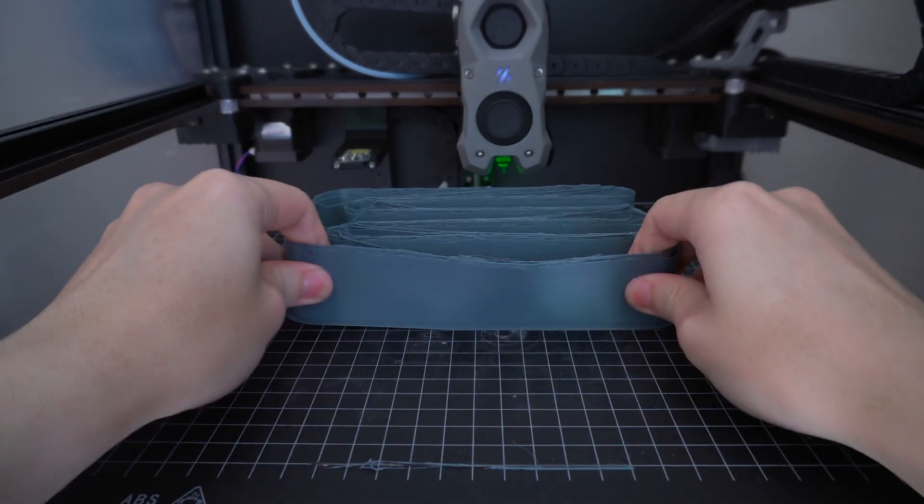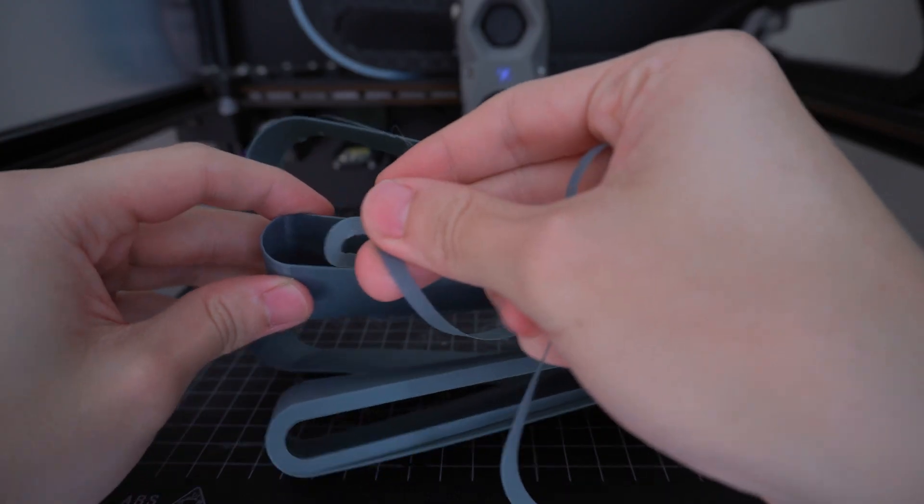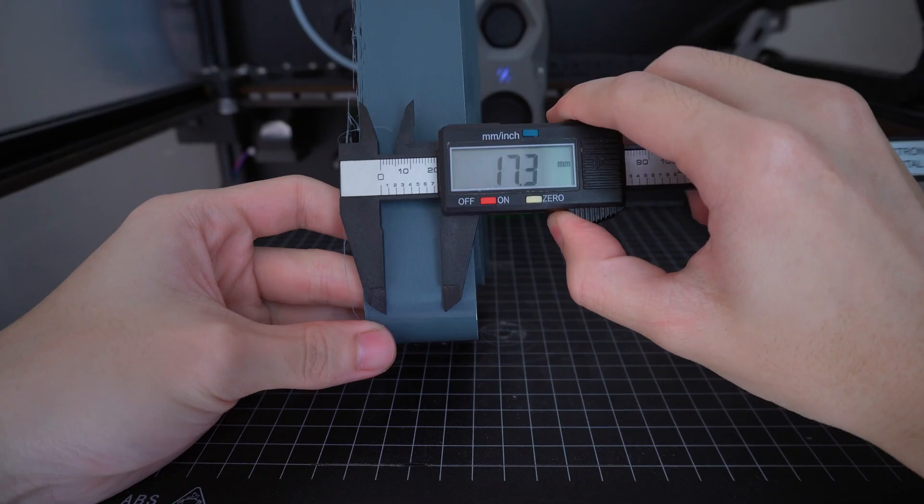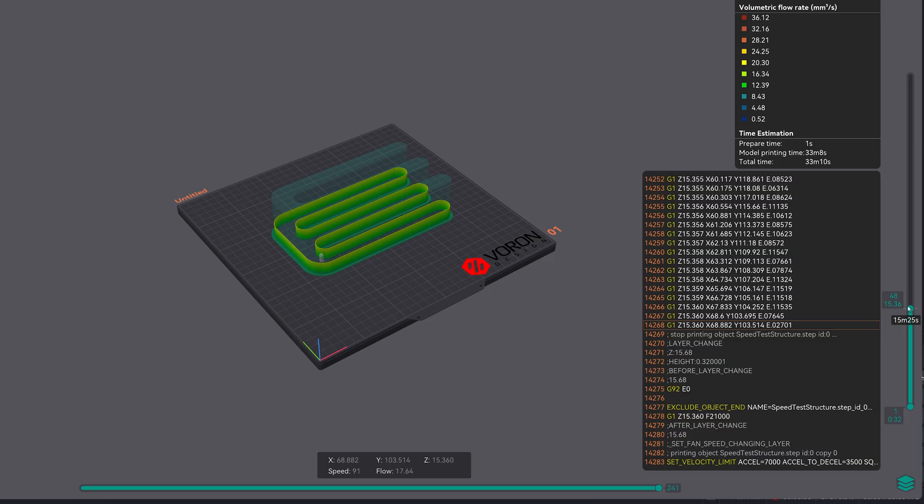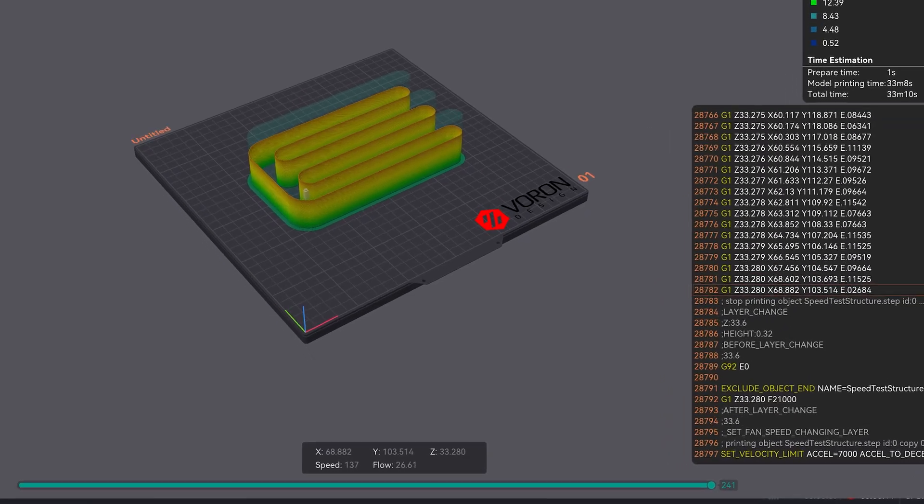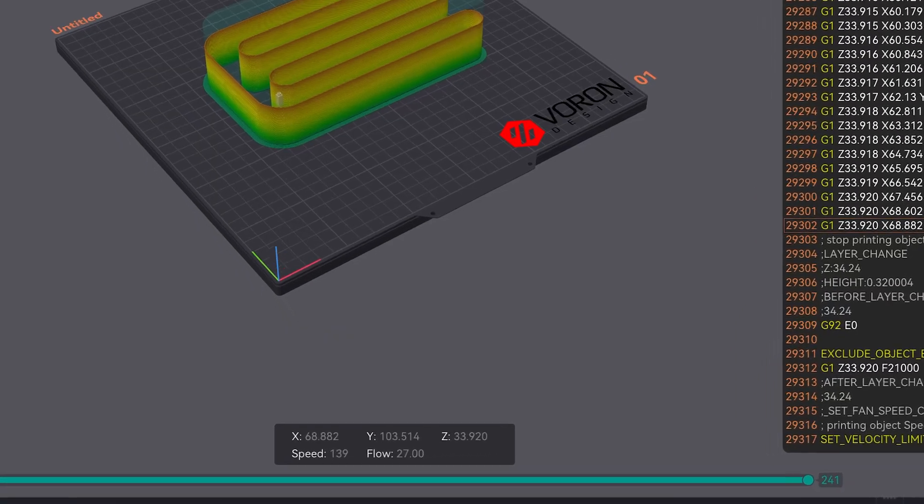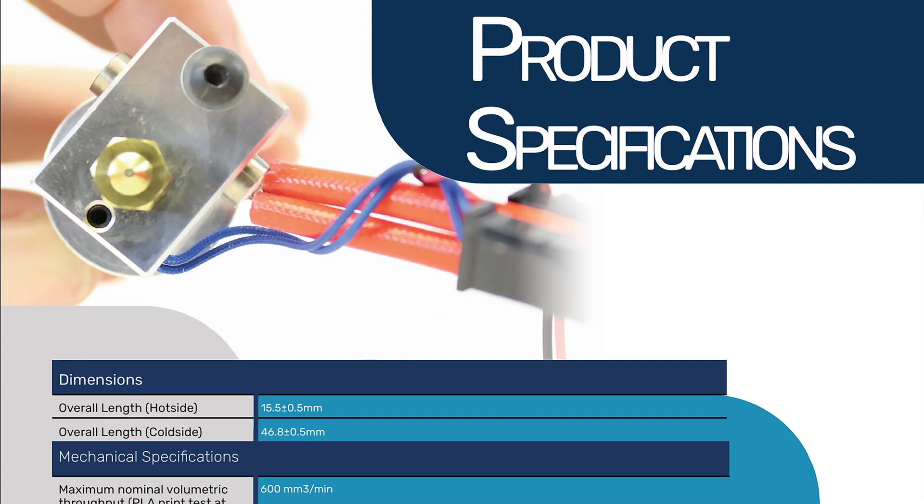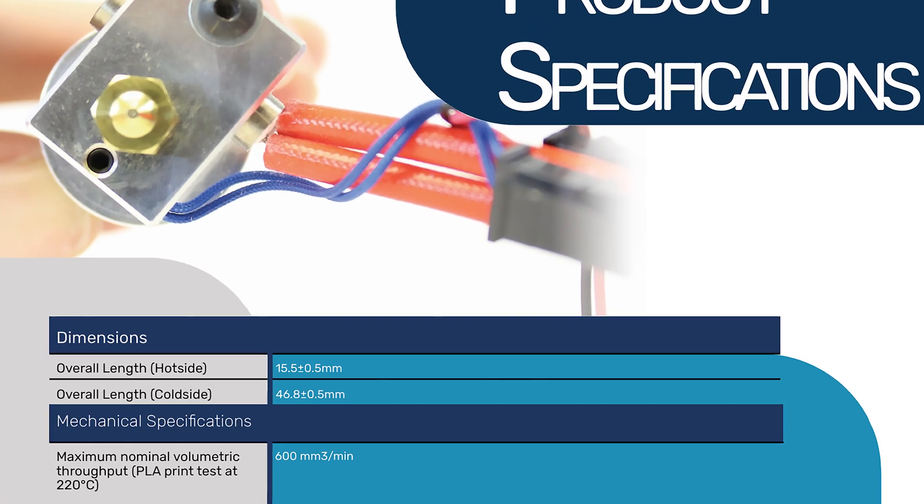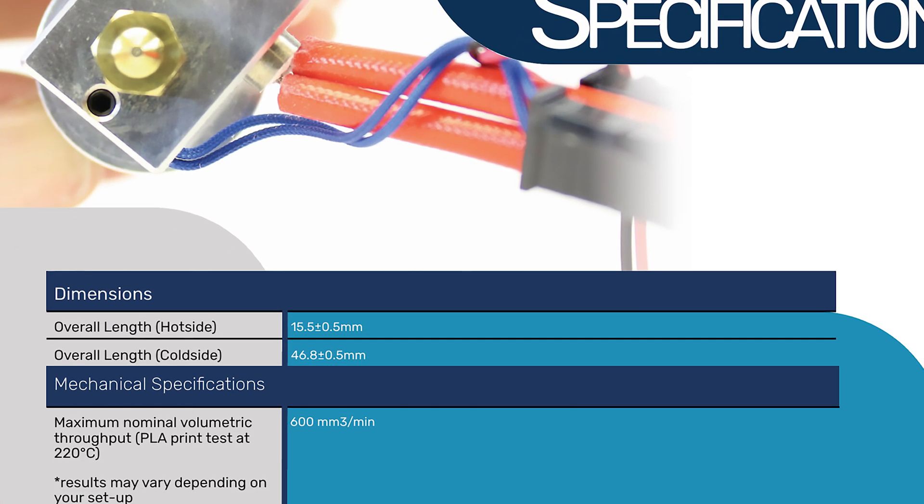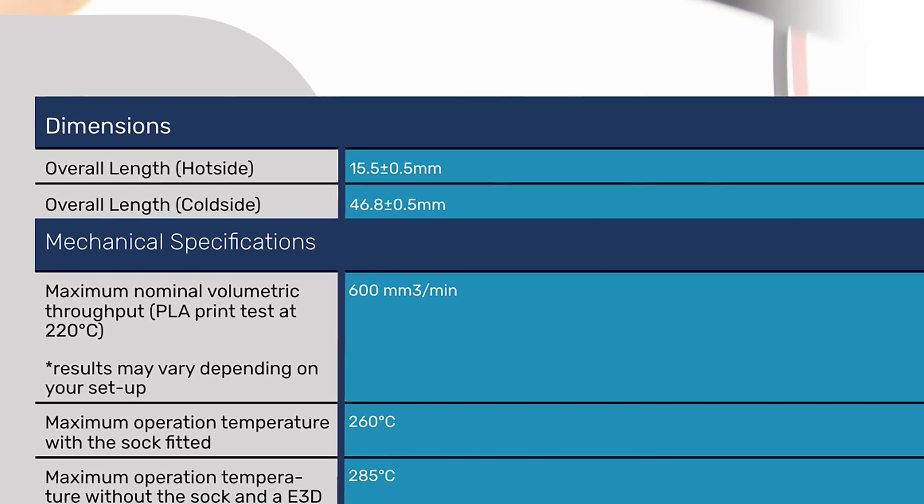At 220 Celsius, which is the same as E3D uses for the official tests, the TZ V6 goes up to 26 cubic millimeters per second. For comparison, the original E3D maxed out at 10 cubic millimeters per second, so that's already more than double the flow.